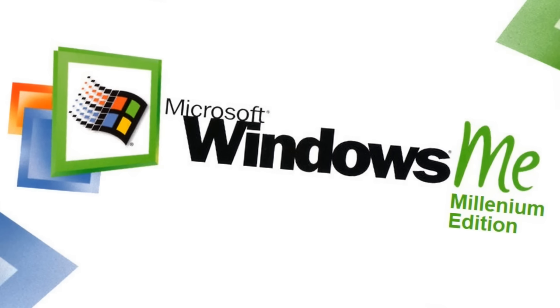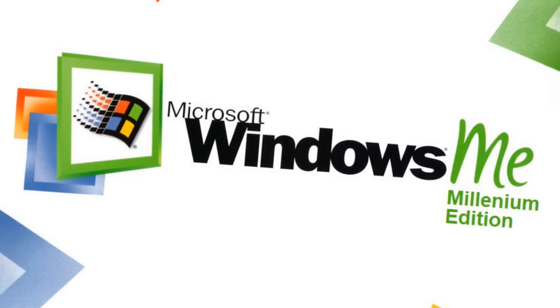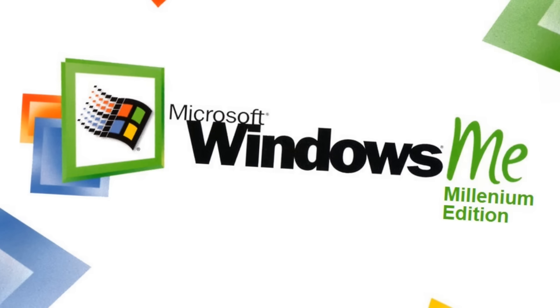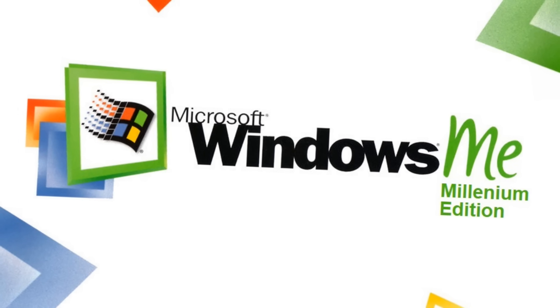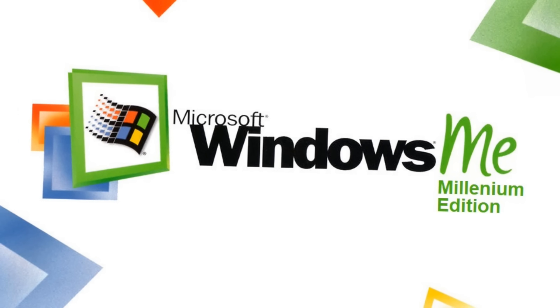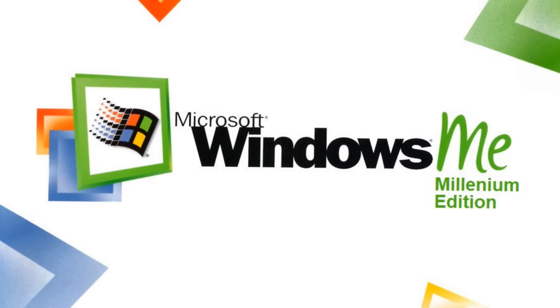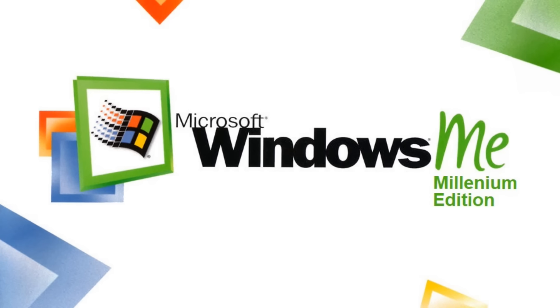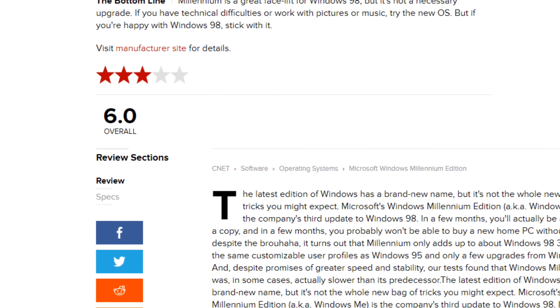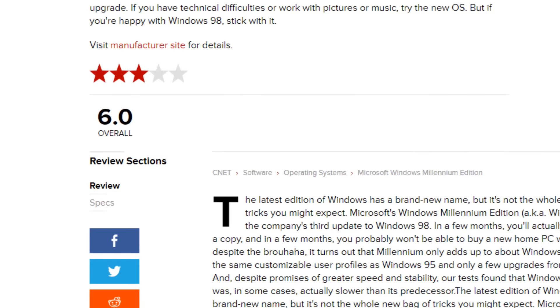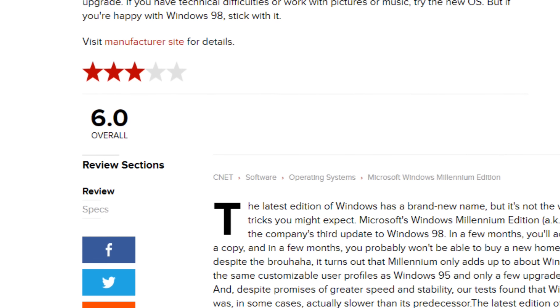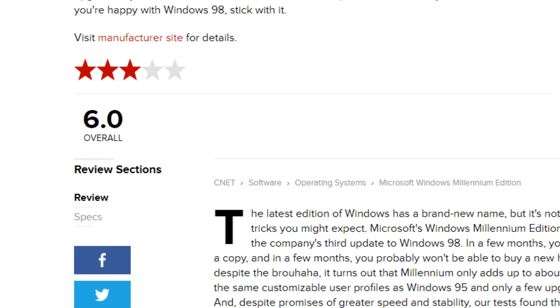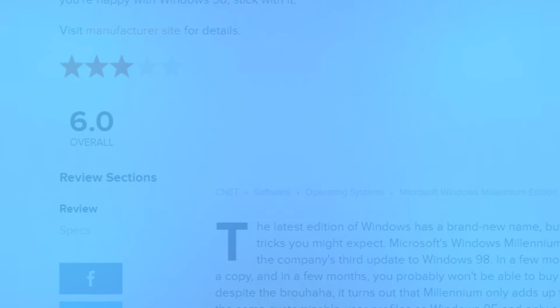I realize at this point it sounds like I'm completely selling out to Windows ME with as much positivity as I'm spewing, but I'm honestly impressed with just how many features I assumed came with Windows XP or later actually had their roots in Windows ME. Whenever someone even mentions the OS they go on to describe how poorly it ran or how frequently it crashed, but few people seem to mention just how much influence it had on modern versions of Windows.